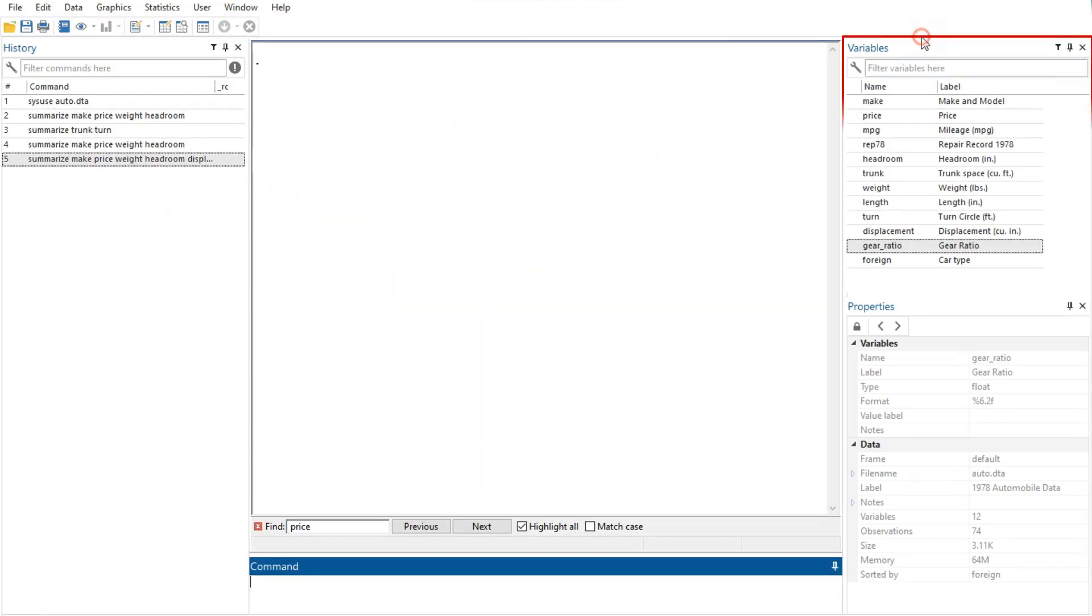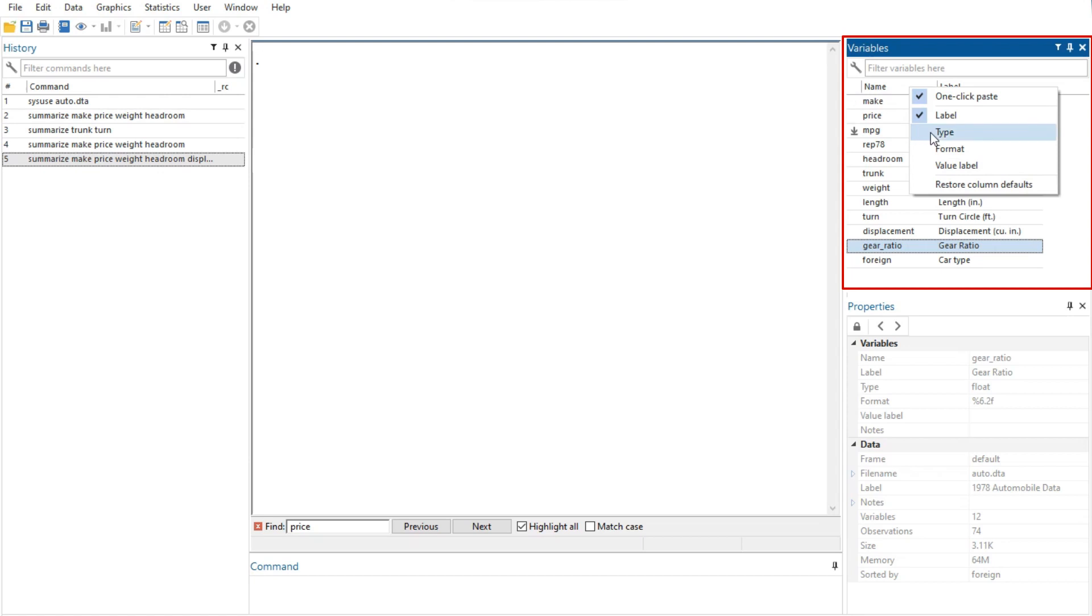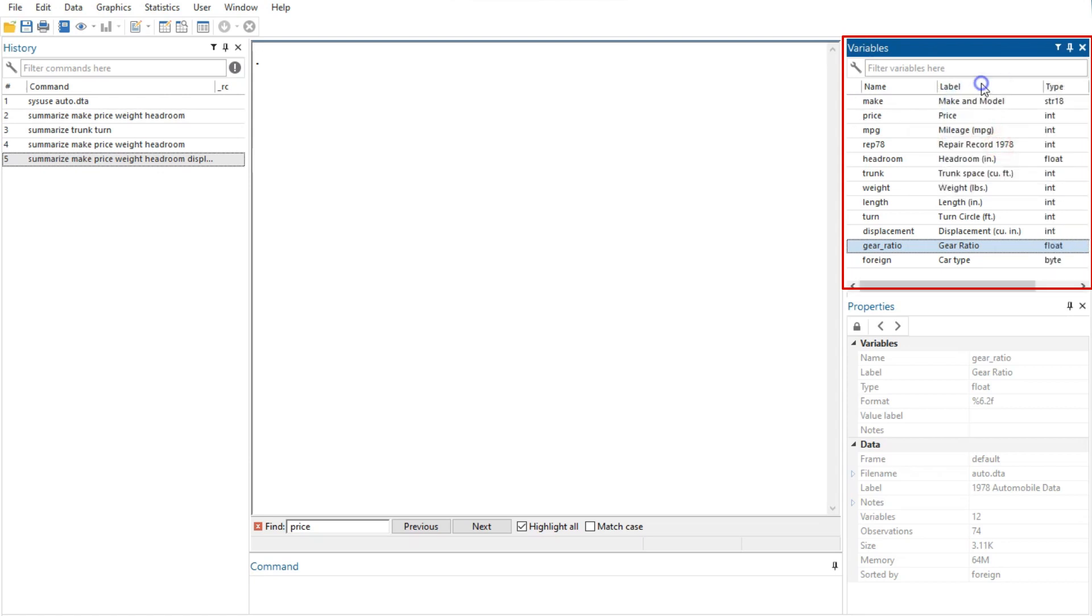Firstly, the variables window shows the list of variables in the data set, along with the properties of the variables. By default, it shows all the variables and their variable labels.